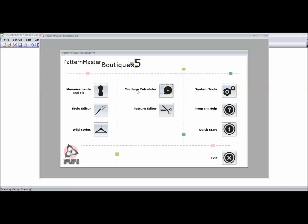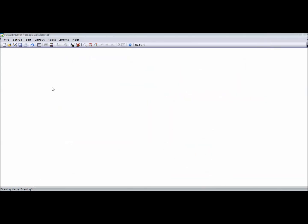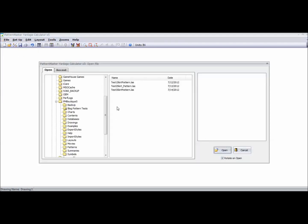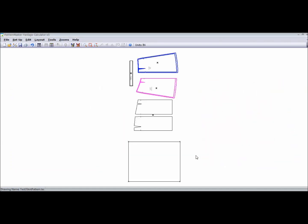And now we're going to go into the Yardage Calculator. So I'm going to click on that, and this is our screen in the Yardage Calculator. So now I have to go and get my pattern that I want to use. All I need is my front, my back, and my waistband.